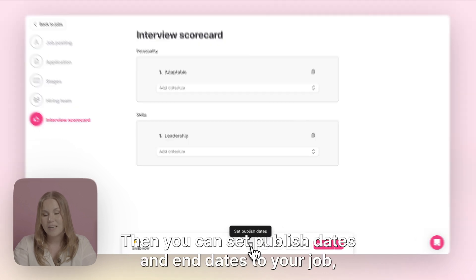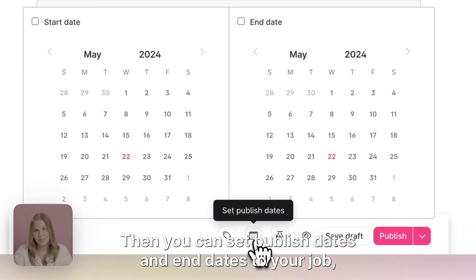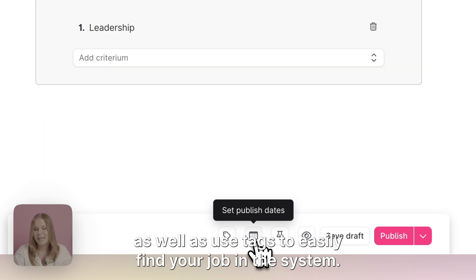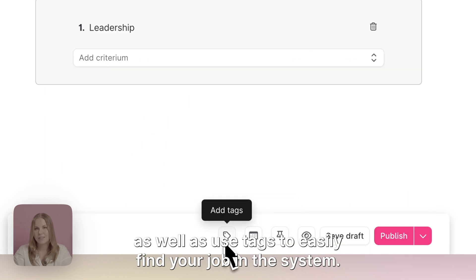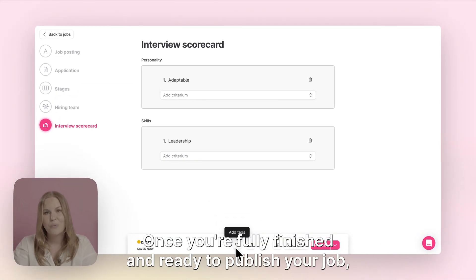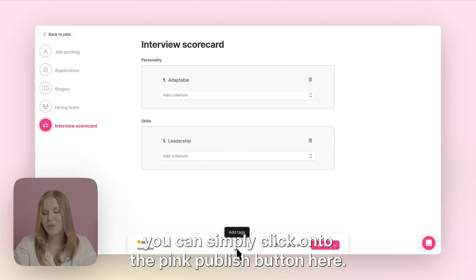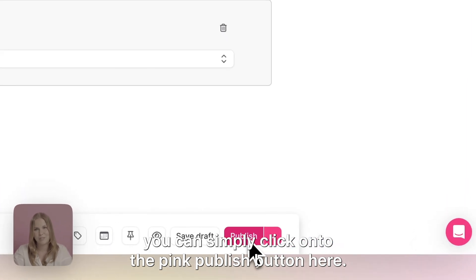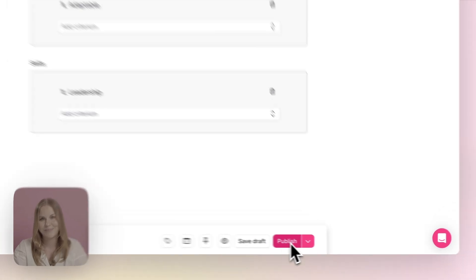Then you can set publish dates and end dates to your job as well as use tags to easily find your job in the system. Once you're fully finished and ready to publish your job you can simply click onto the pink publish button here.